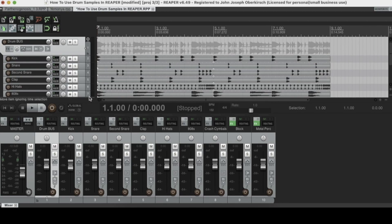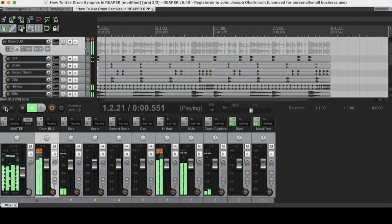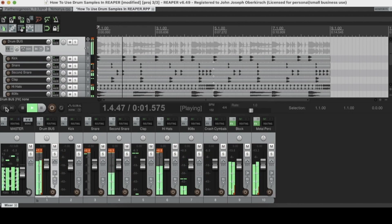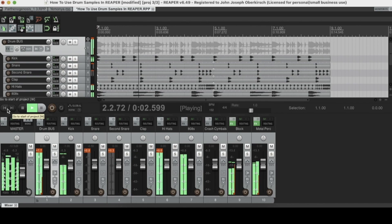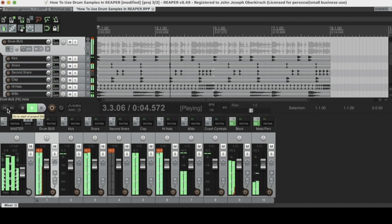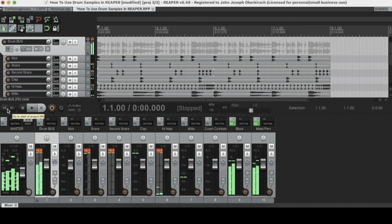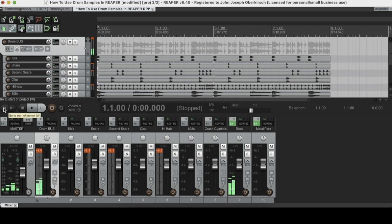The way we're going to explore this topic is by mixing a little drum track. Here's what the drum loop is sounding like right now. We're going to use some Reaper plugins to start mixing it. I'm not going to mix the whole track — I just want to show you guys some plugins.